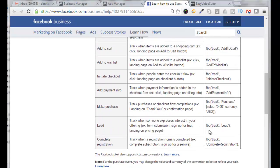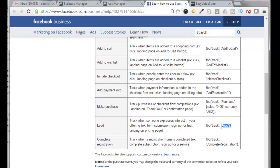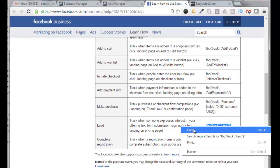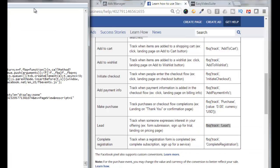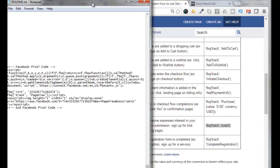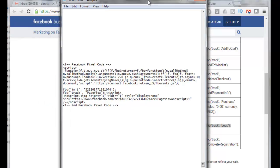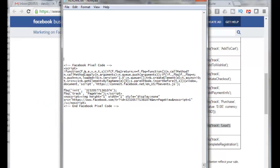All right, so let's say we want to track a lead that hits our thank you page. So we would copy this code here. And then here's our original Facebook pixel code that we got from our pull-down.